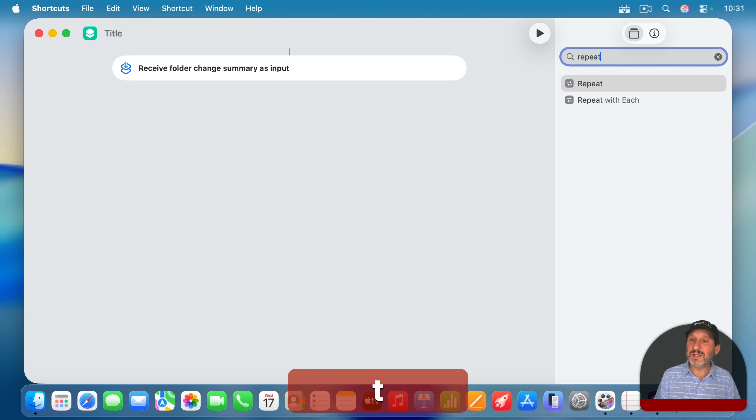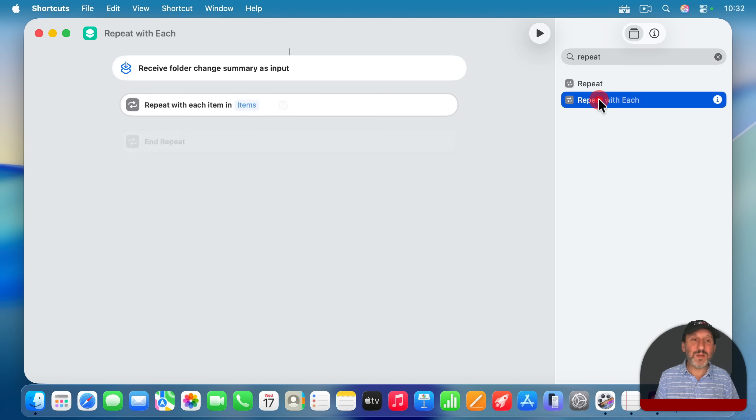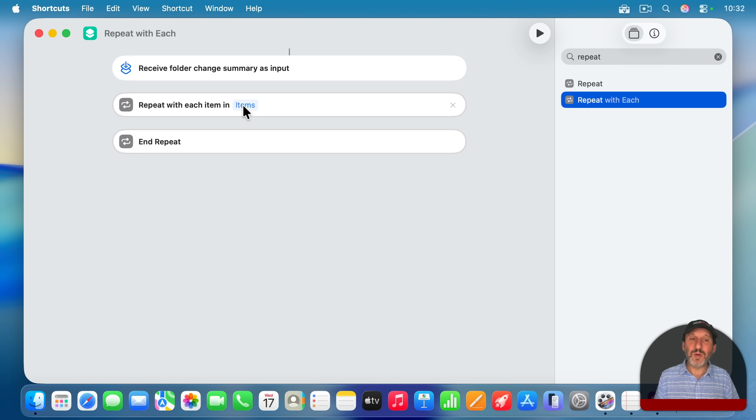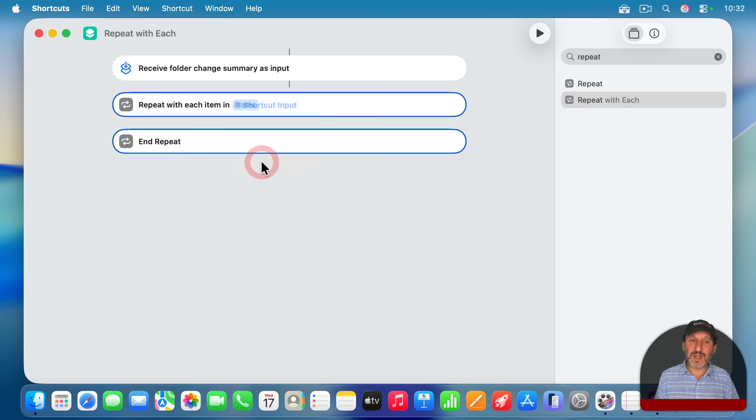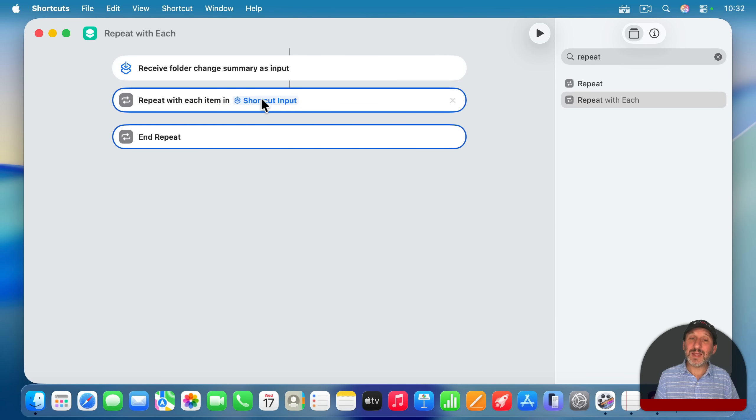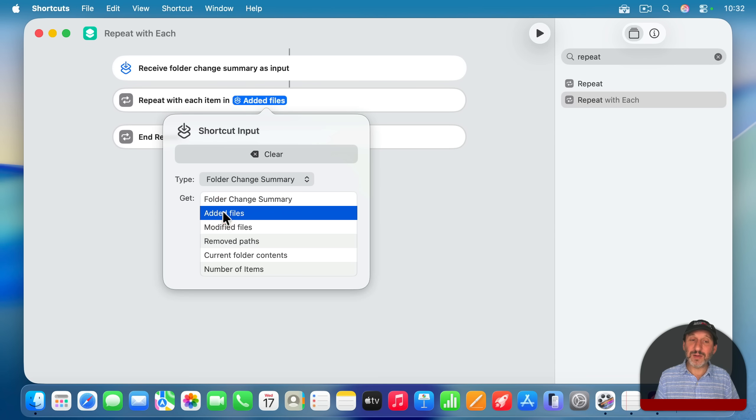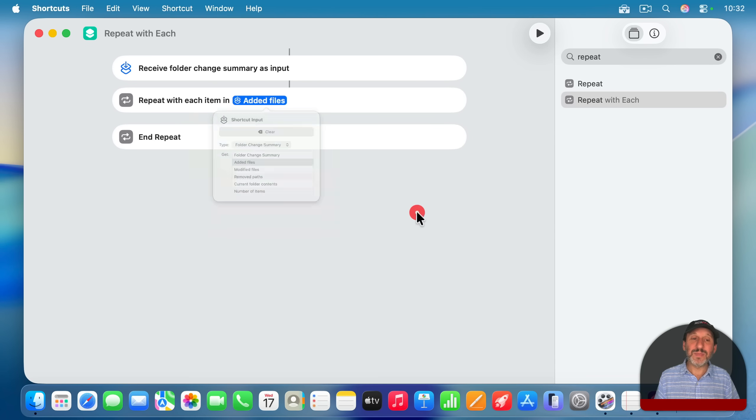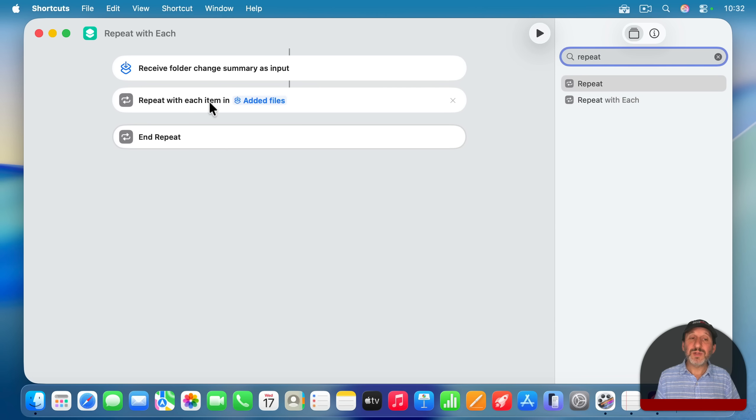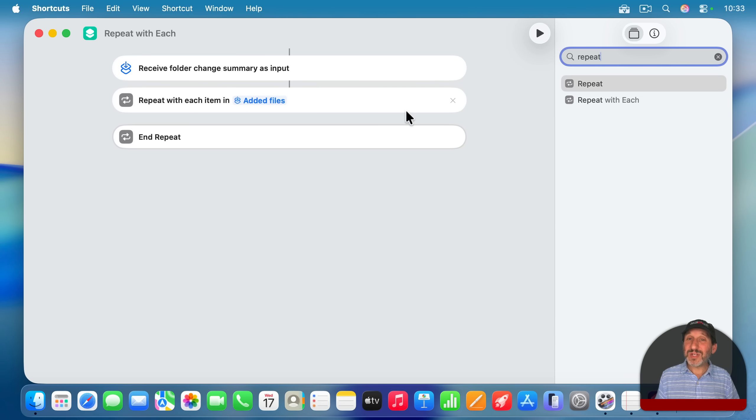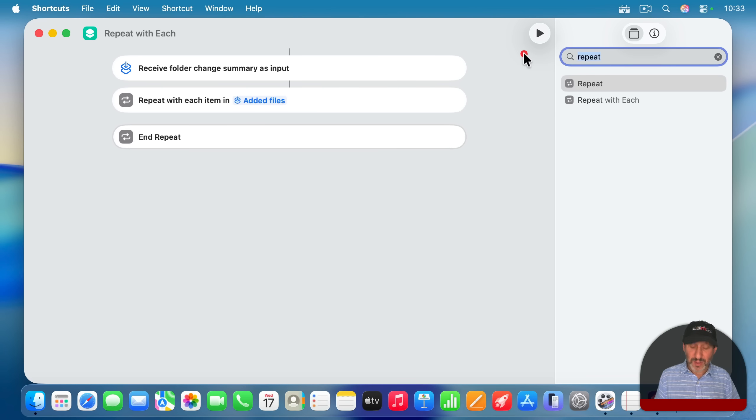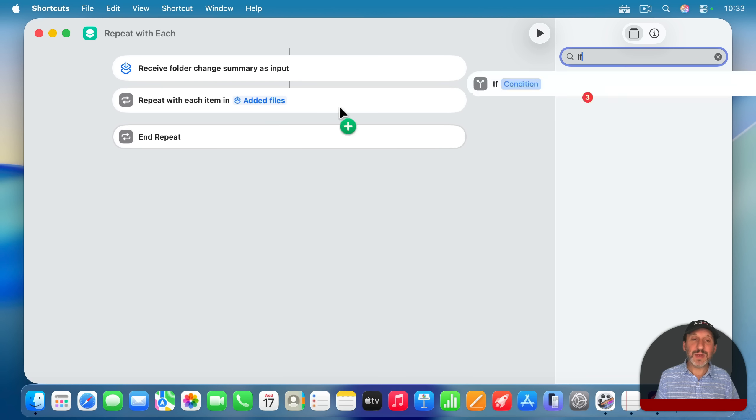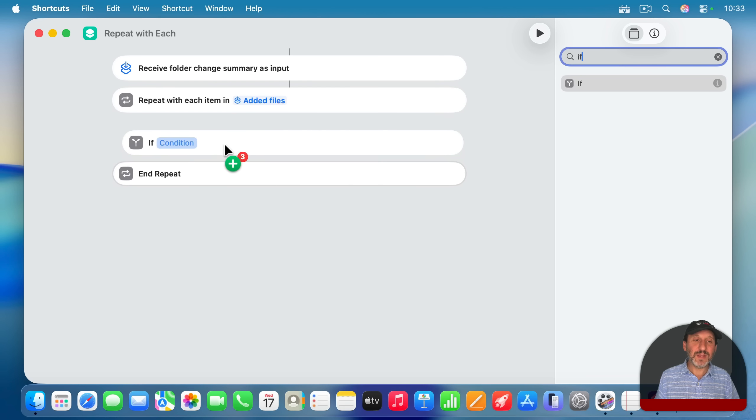So repeat with the items here. I'm going to click there and say shortcut input, click again, and then say added files like that. And now it's going to repeat through all of the added files for the input. So that's going to repeat through all the added files. Now we want to check to see if each item is a PDF. So I'm going to look for if here and I'm going to add if here, if condition, if, and I'm going to change this to the file extension.